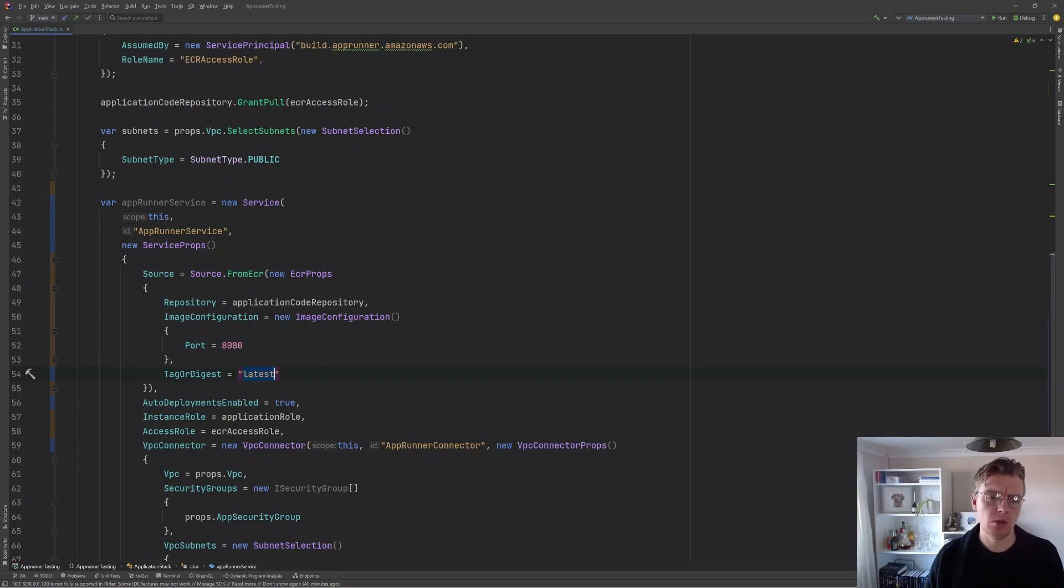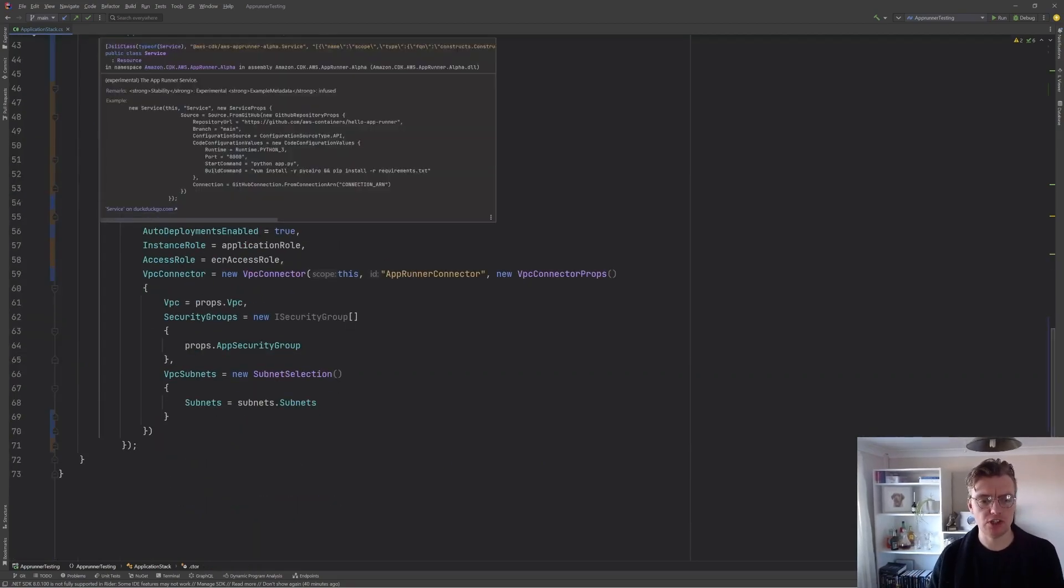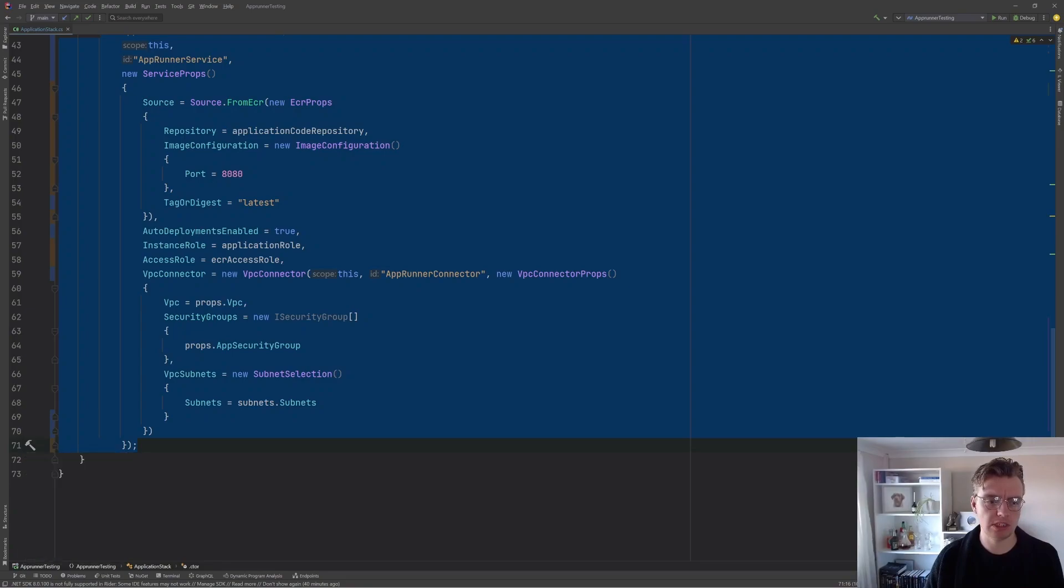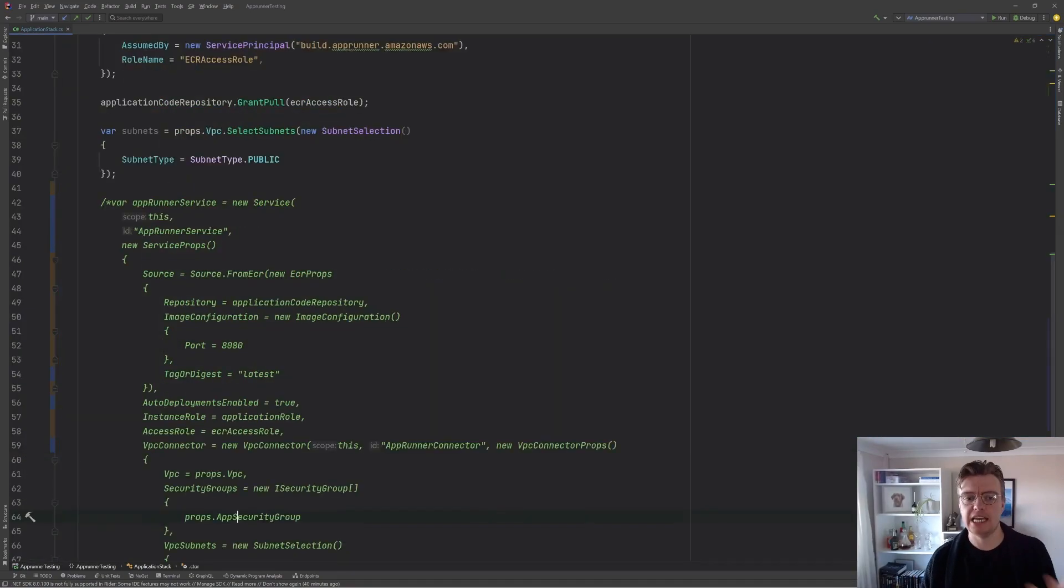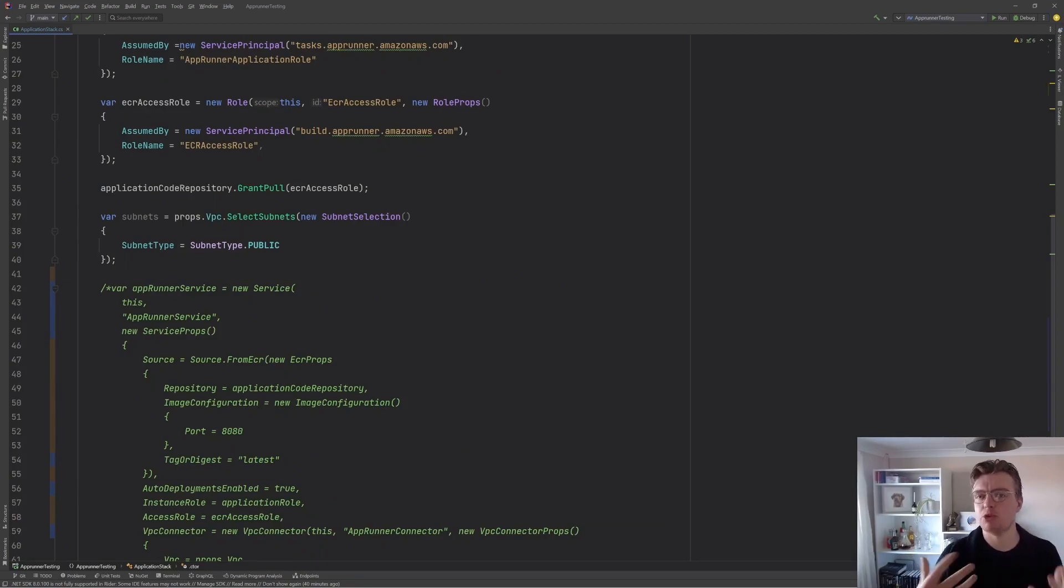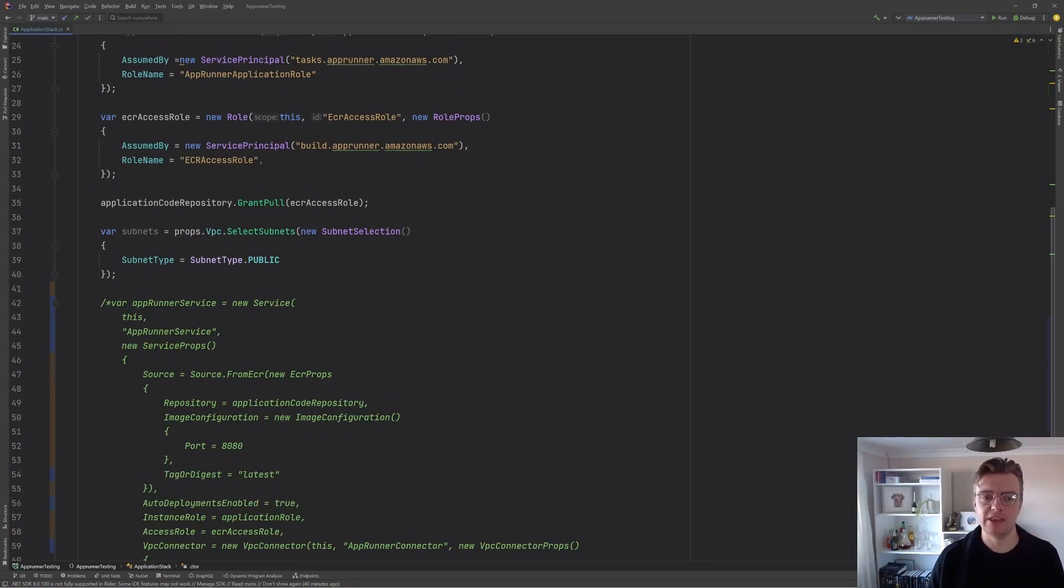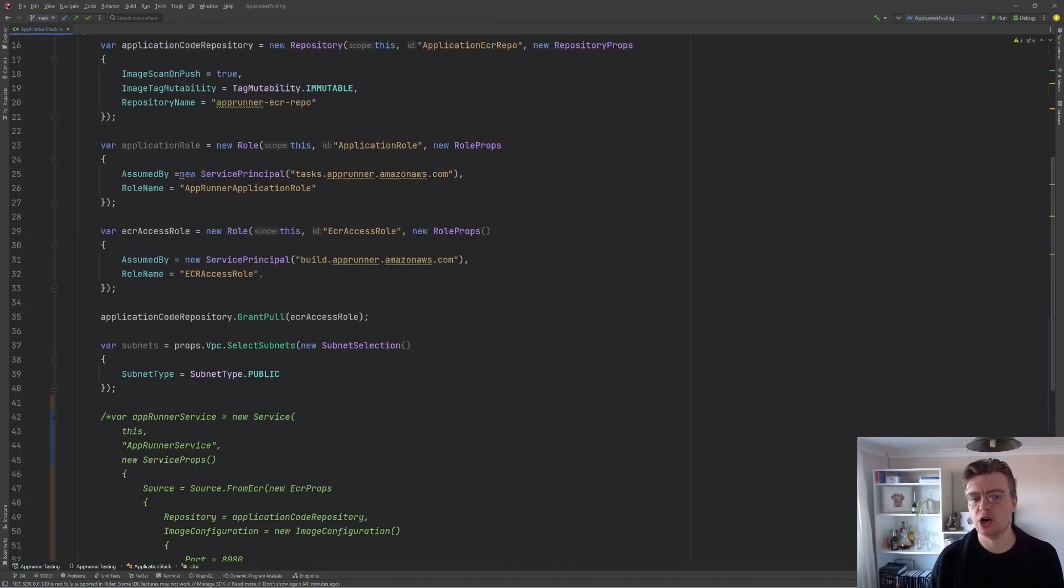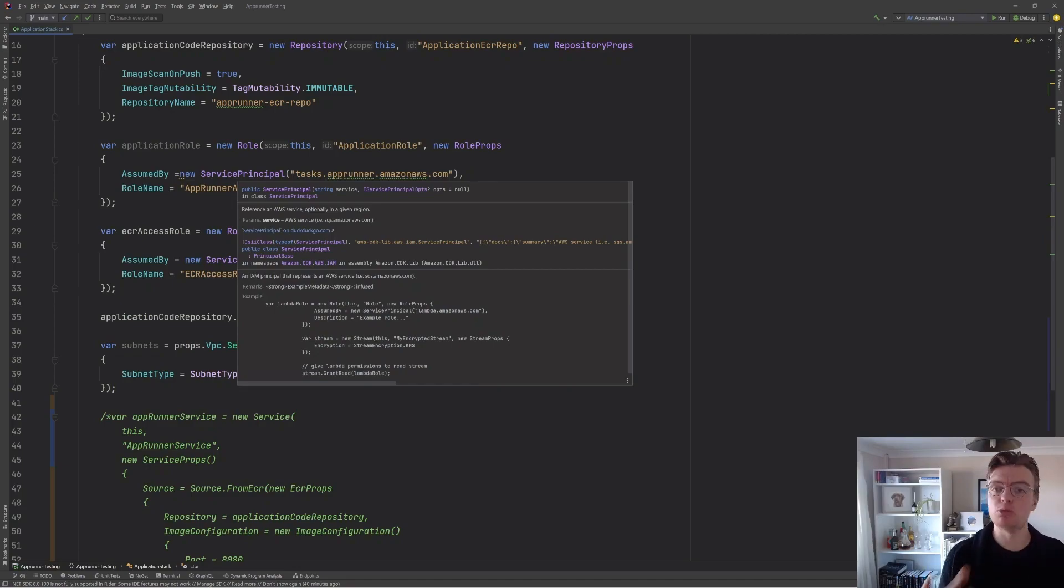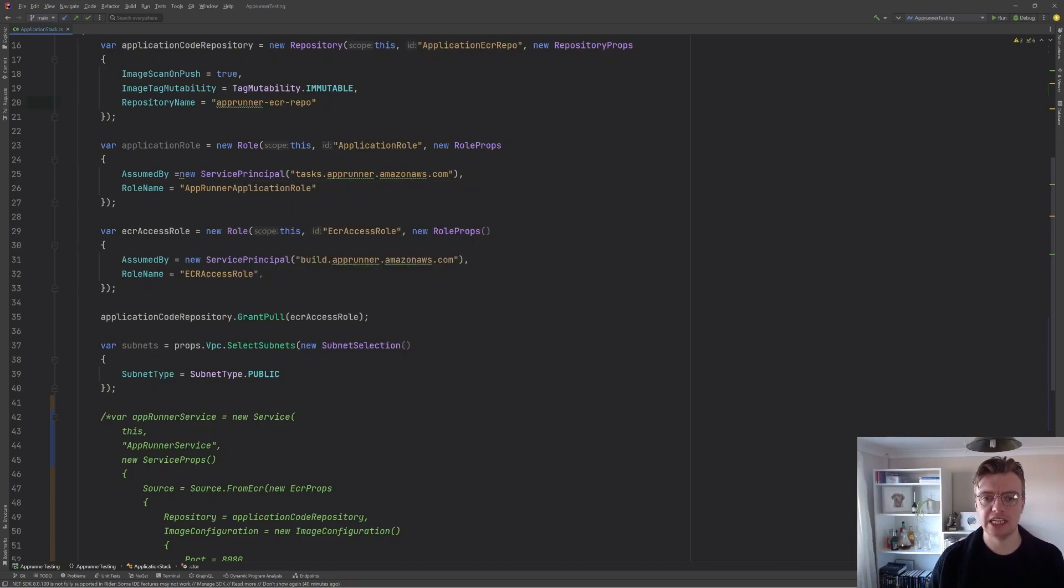So what I'm actually going to do to deploy this for the first time is I'm actually going to comment out temporarily the entirety of my AppRunner service. So this way I can let CDK and CloudFormation deploy my new infrastructure, namely the ECR repository. I can then push my custom application code to ECR and then I can re-enable my AppRunner service and redeploy that so that my ECR repository actually has something in it.